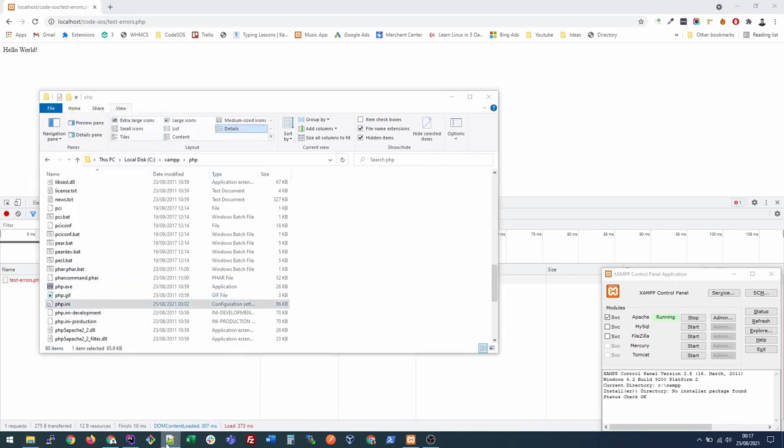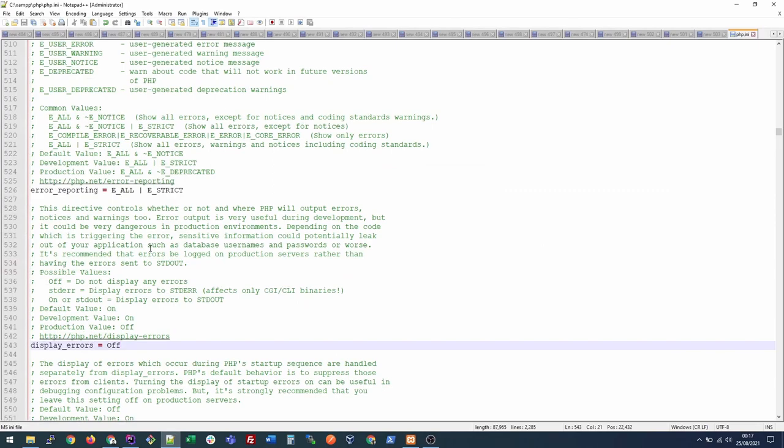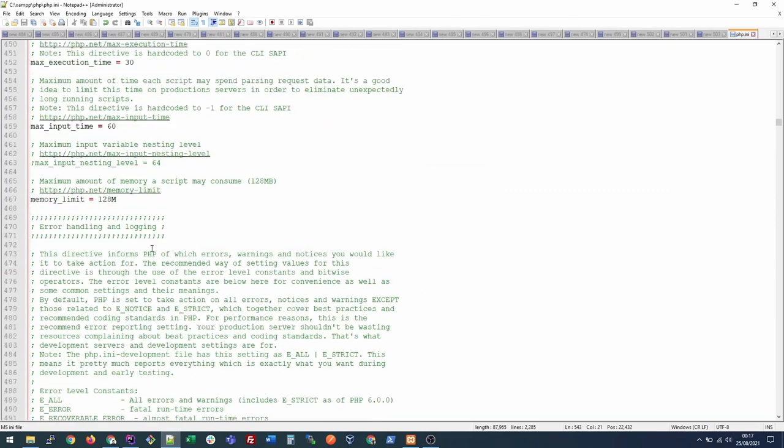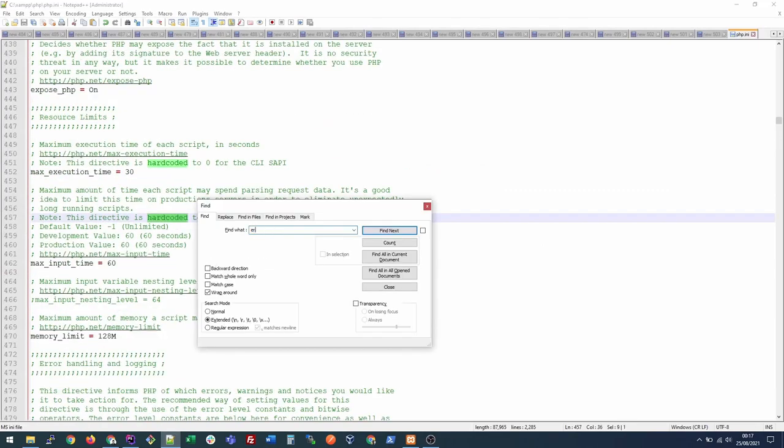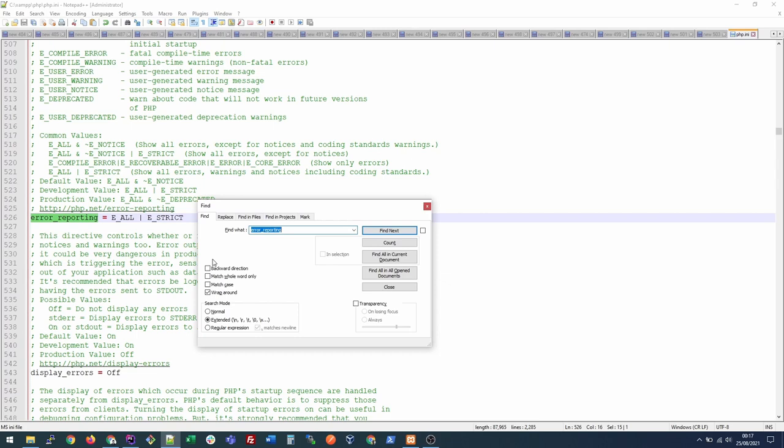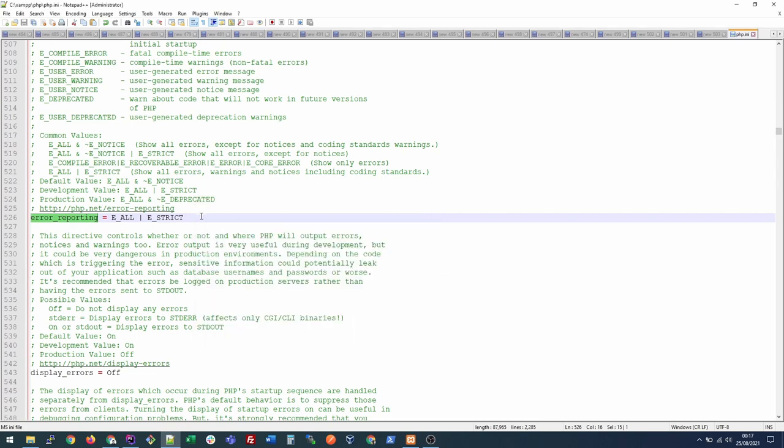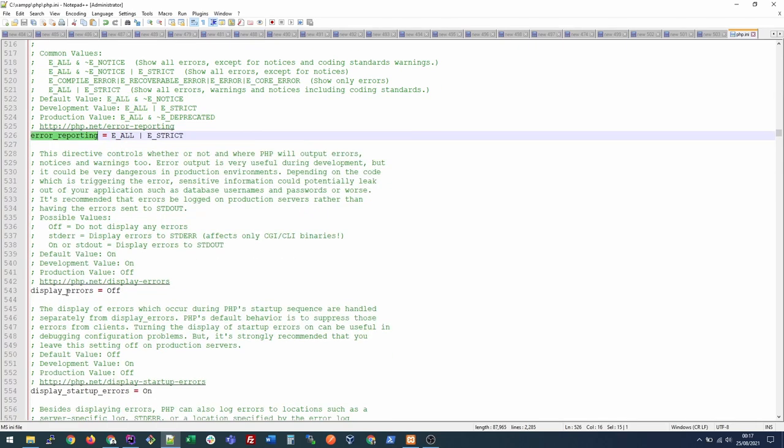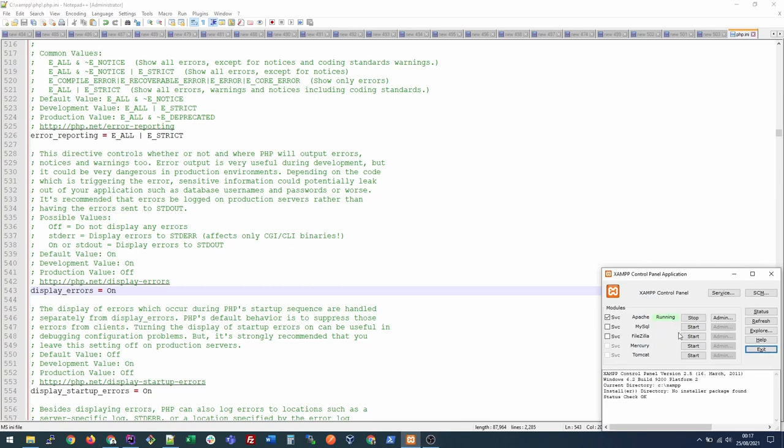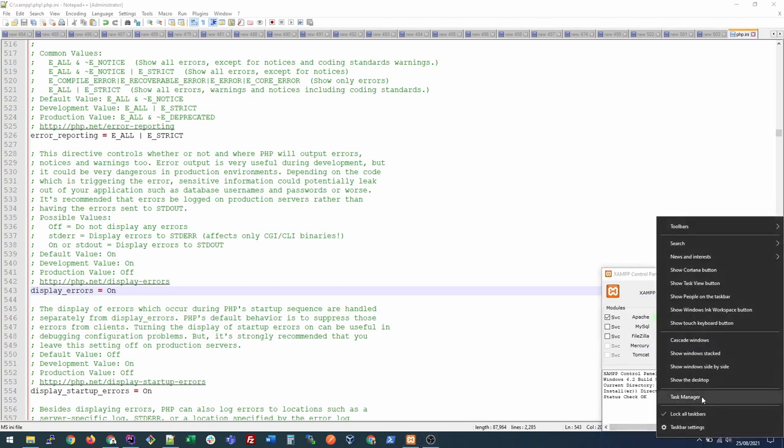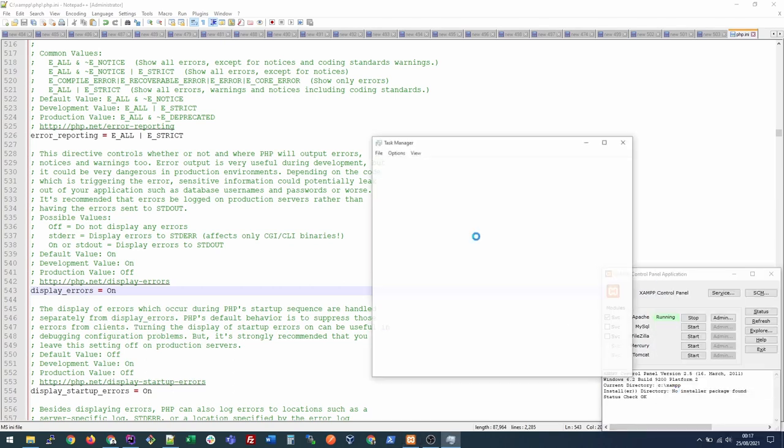Once you edit this file, inside this file you need to search error_reporting and you will see which type of errors are turned on by default. E_ALL is perfect so this is fine, but you see that display_errors is turned off. That means no error will be shown on your page, so you need to make it on and then you need to restart your Apache service. I will restart from the task manager.